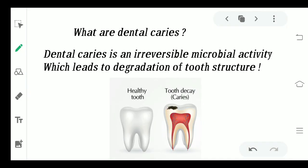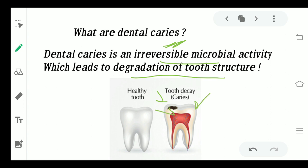Technically speaking, dental caries is an irreversible microbial activity — remember this word, irreversible — which leads to degradation of the tooth structure. What exactly happens is there is demineralization of the enamel surface which leads to caries, and this is an irreversible procedure.